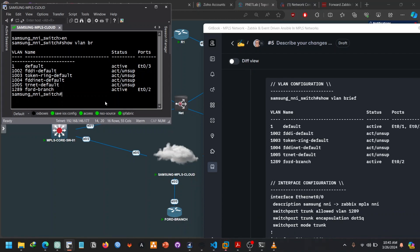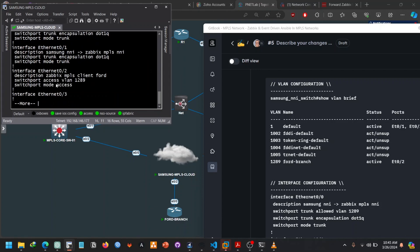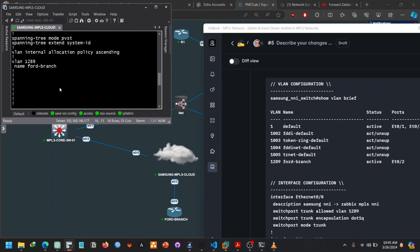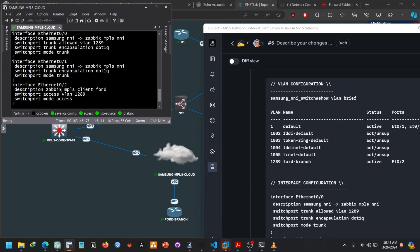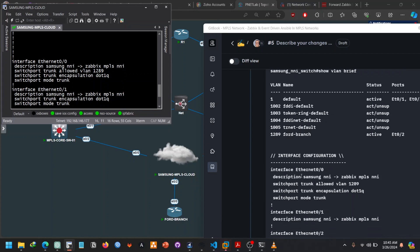Let's check the interface configurations if everything is intact. And on the interface configuration we have E0, it's Samsung NNI MPLS to Zabez MPLS NNI.